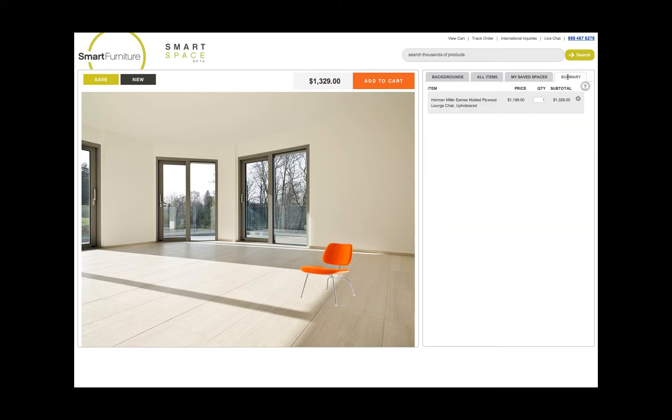Finally, this last tab will show you a summary and price of all of the items in your space to allow you to easily select and purchase them.